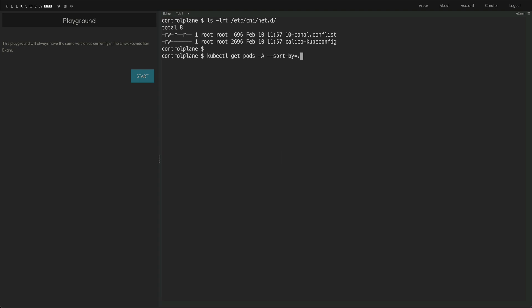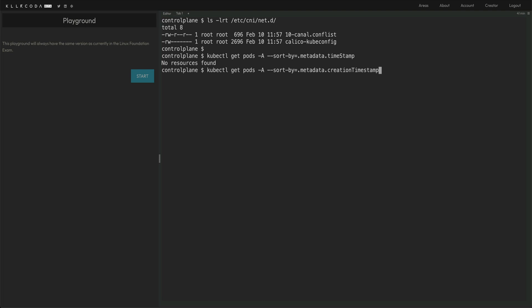And we would sort by dot metadata dot timestamp. I think this is not just timestamp, it is creation timestamp. Yeah, this is much better. So you can see this has sorted out all the pods on this cluster by the time they were created.